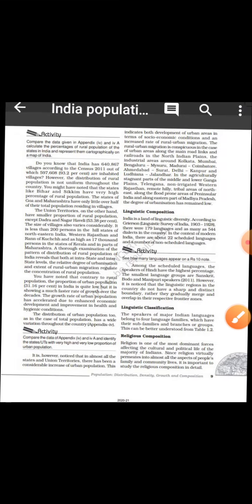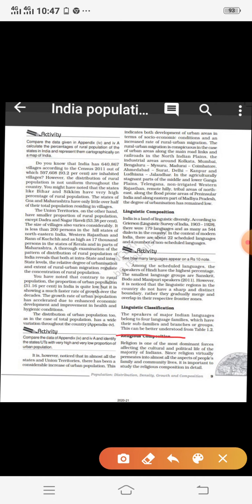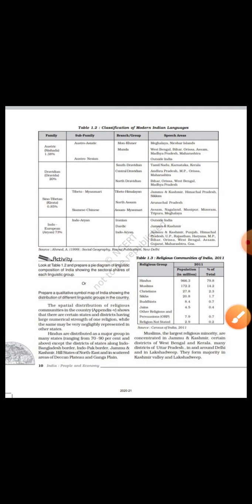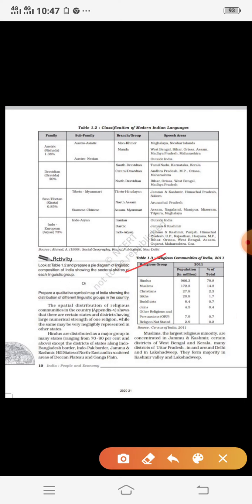Now we will move on to religious composition. Like language diversity, India also has religious diversity — we have a number of religions which people follow according to their belief and faith. Communities can be classified on the basis of religion. According to 2011 census data, the major religious communities of India include Hindus, Muslims, Christians, Sikhs, Buddhists, Jains, other religions and persuasions, and religion not stated — meaning those who do not come under any category.